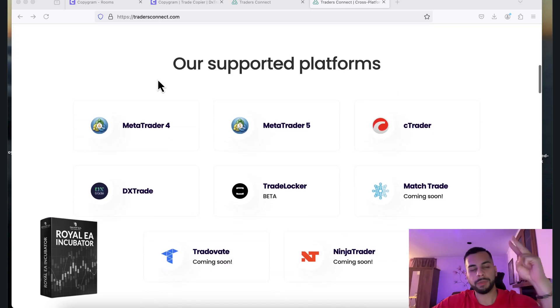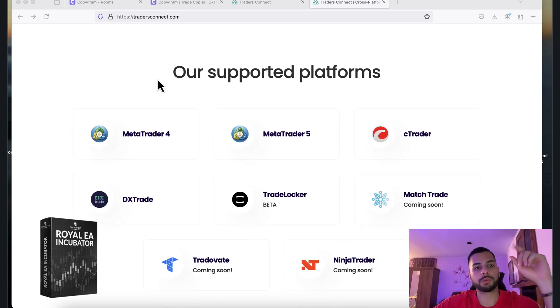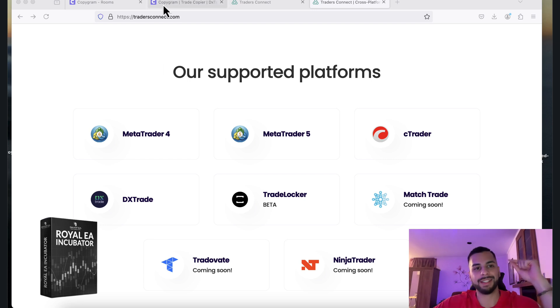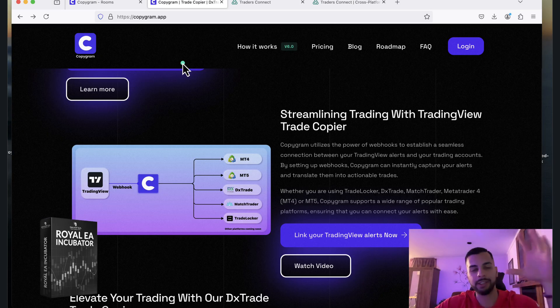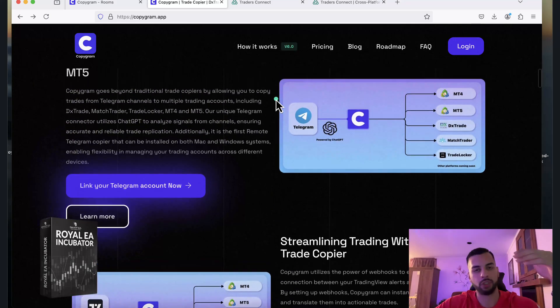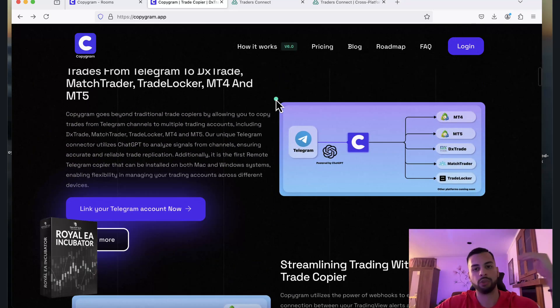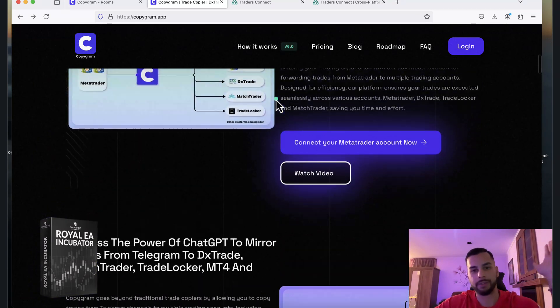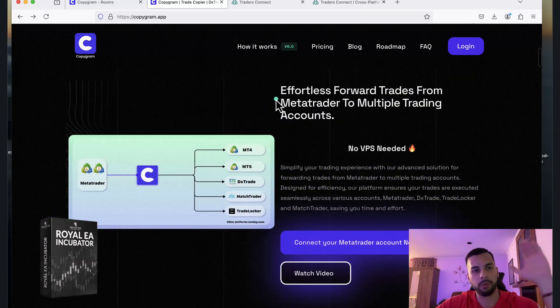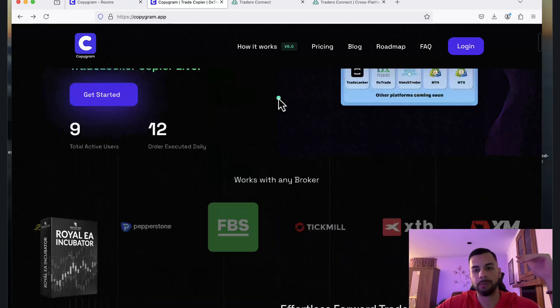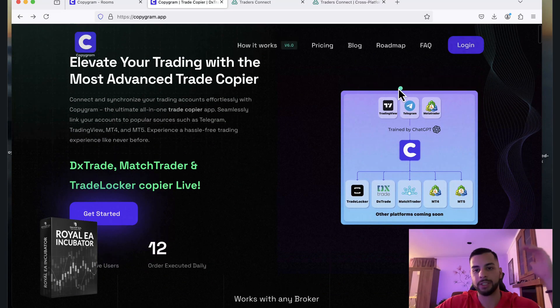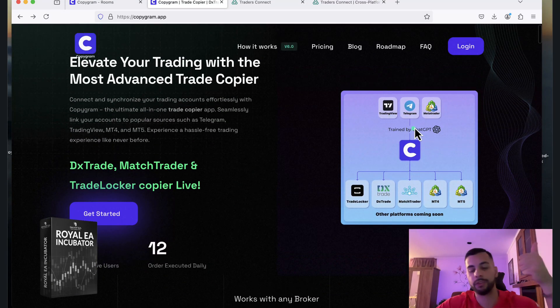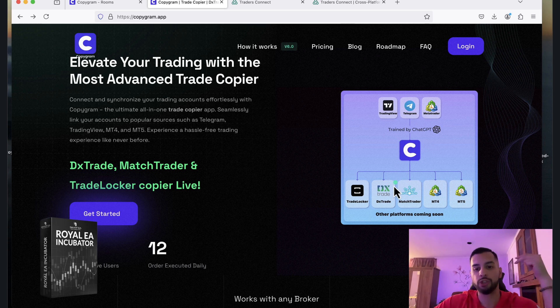So there are two platforms that I'm going to cover in this video. The first one is called TradersConnect.com, and the second one is called Copygram.app. These two websites can literally help you to connect your MetaTrader EAs to any other platform. For example, if I want to start with Copygram.app, you'll see that you can literally connect your TradingView, Telegram, and MetaTrader to these platforms.